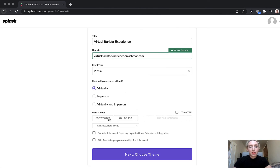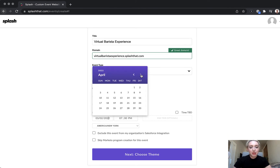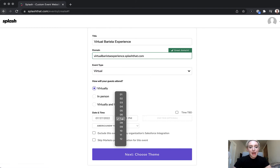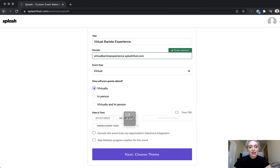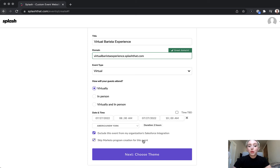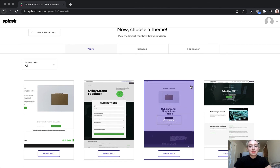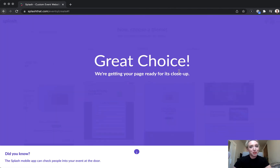Then we'll enter a date and time in the future — July 27th at 8 a.m. to 10 a.m. Then we'll go ahead and select a theme. I'll choose this simple event theme here.